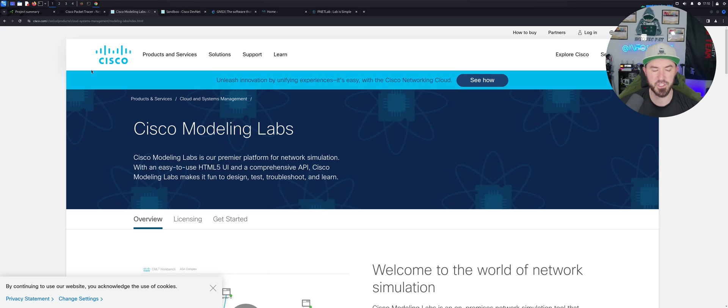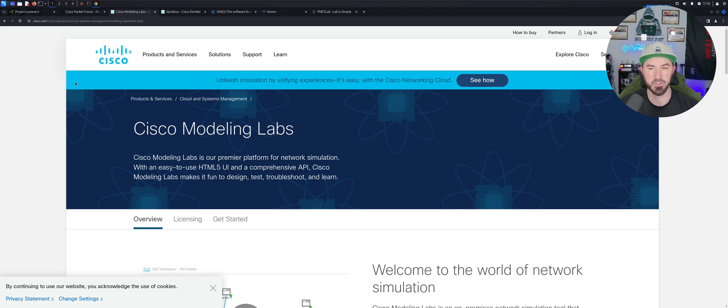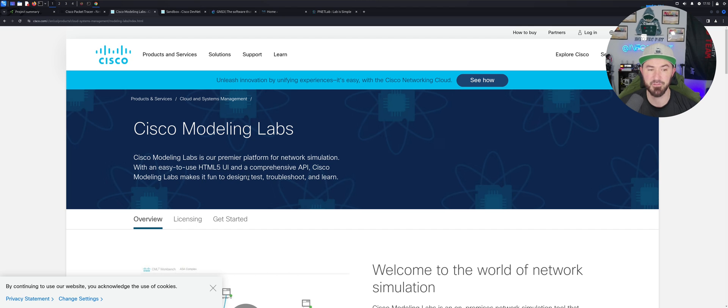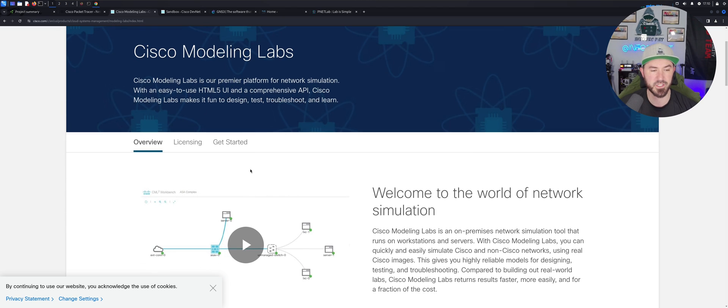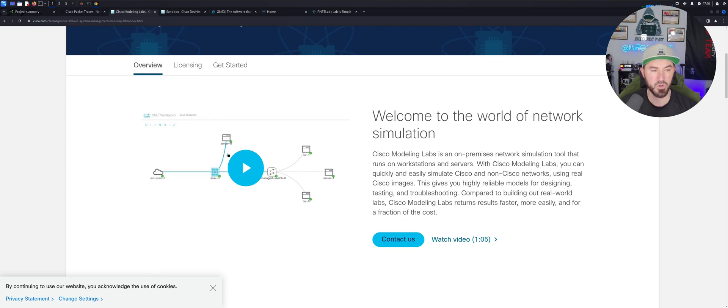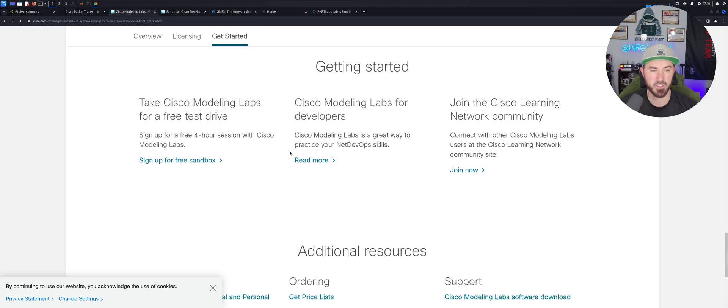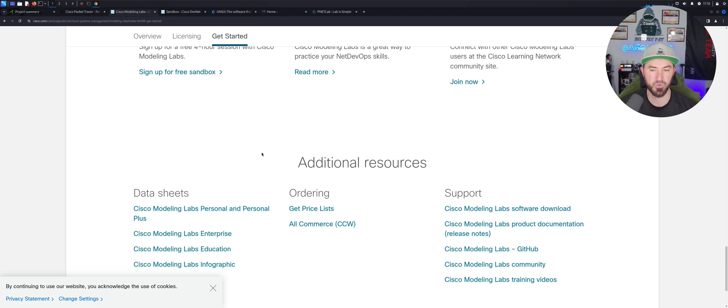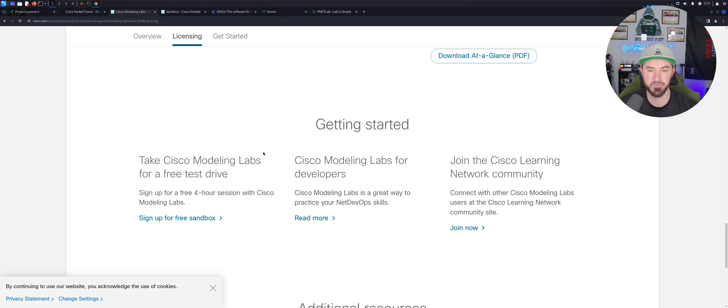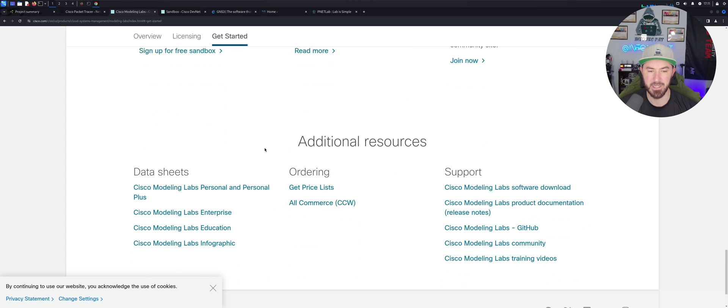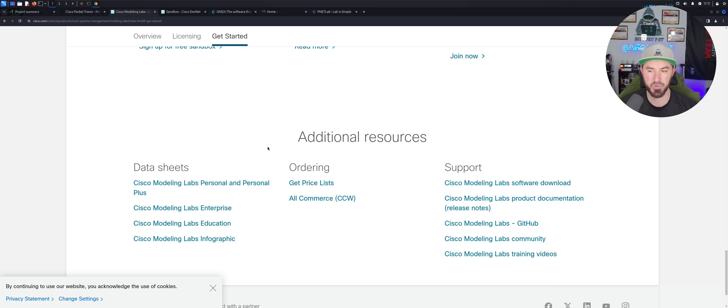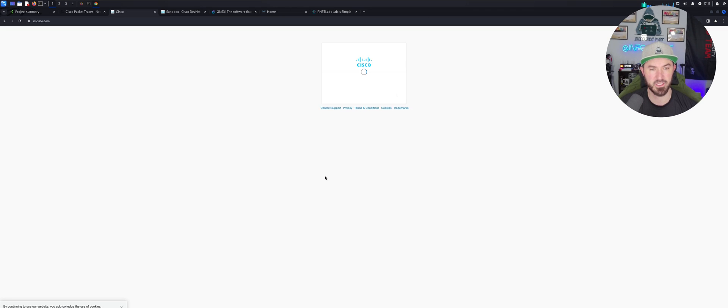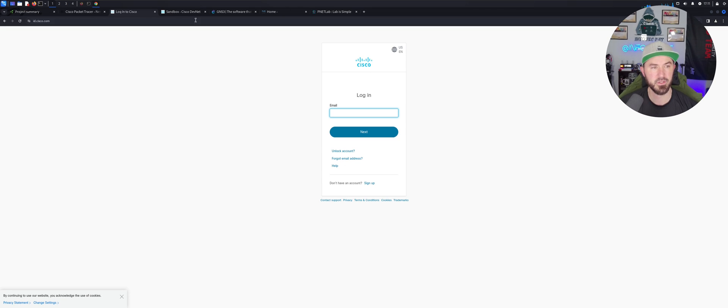Let's go back to Cisco Modeling Labs. I'm sorry for the sidetrack here. So Cisco Modeling Labs, you can build a whole bunch of stuff and it's in the cloud or it's in an HTML5 UI. So you can see here how it looks. Let's see, like for example, getting started.